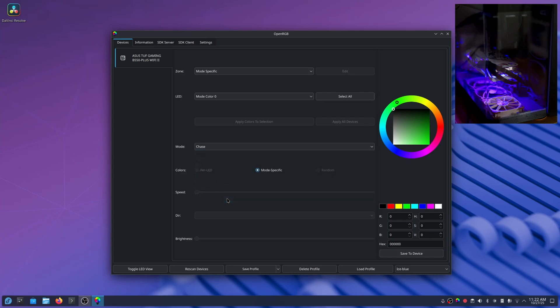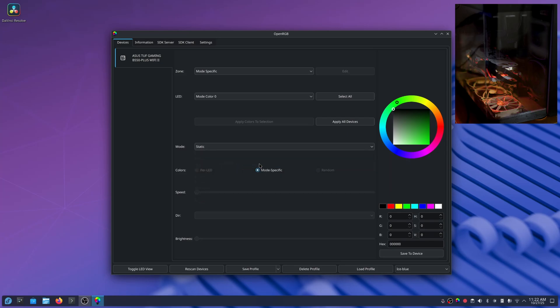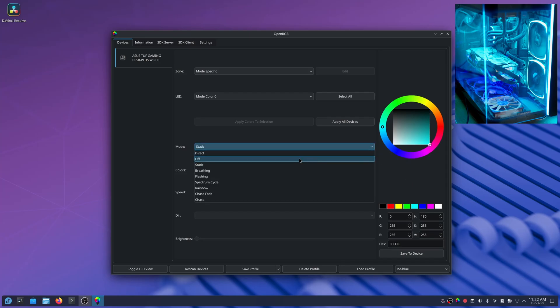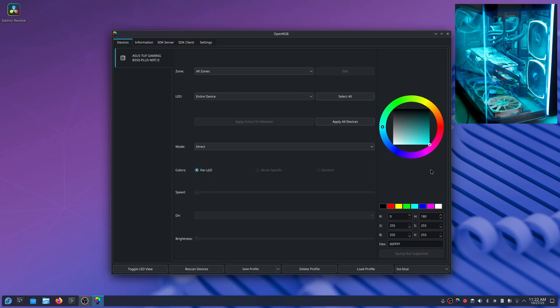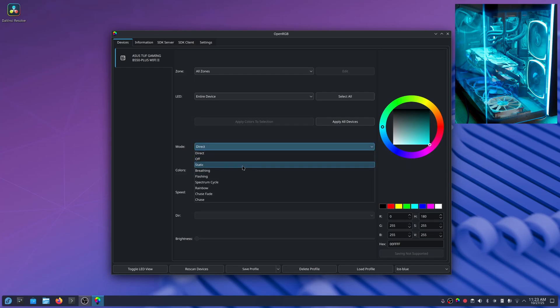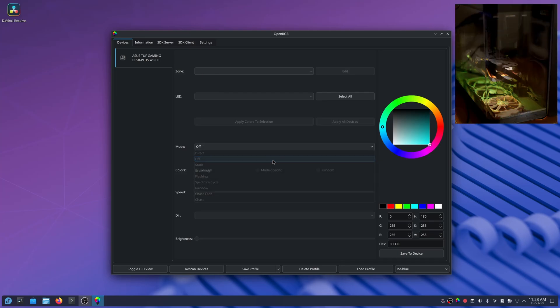You can do a case mode. I personally like to just set it on static and select the color and leave it on that. Or you can put it on direct, select the color. It's pretty much just like static to where it doesn't change the color. So I honestly will just set it to static. You can also just shut it off.